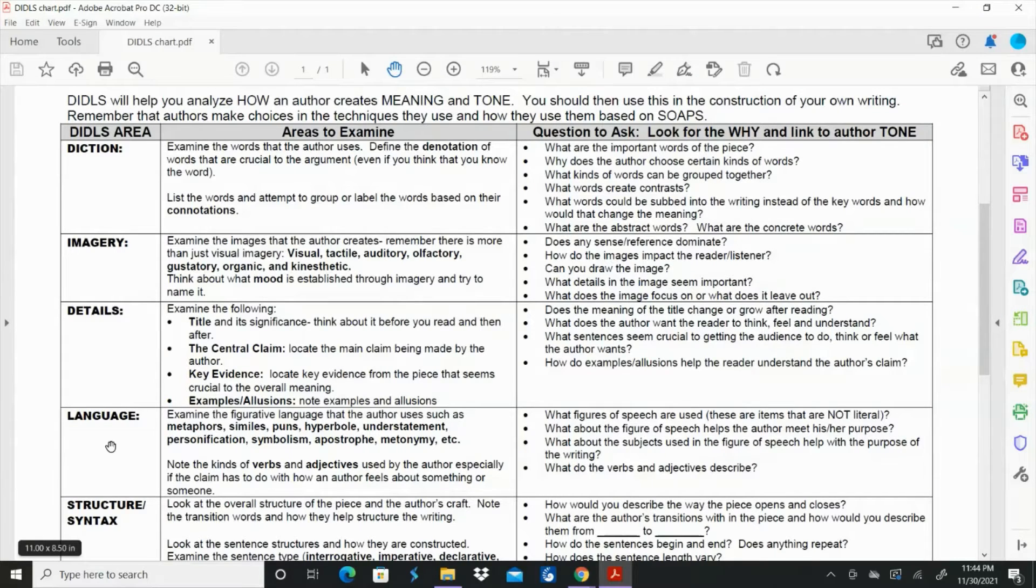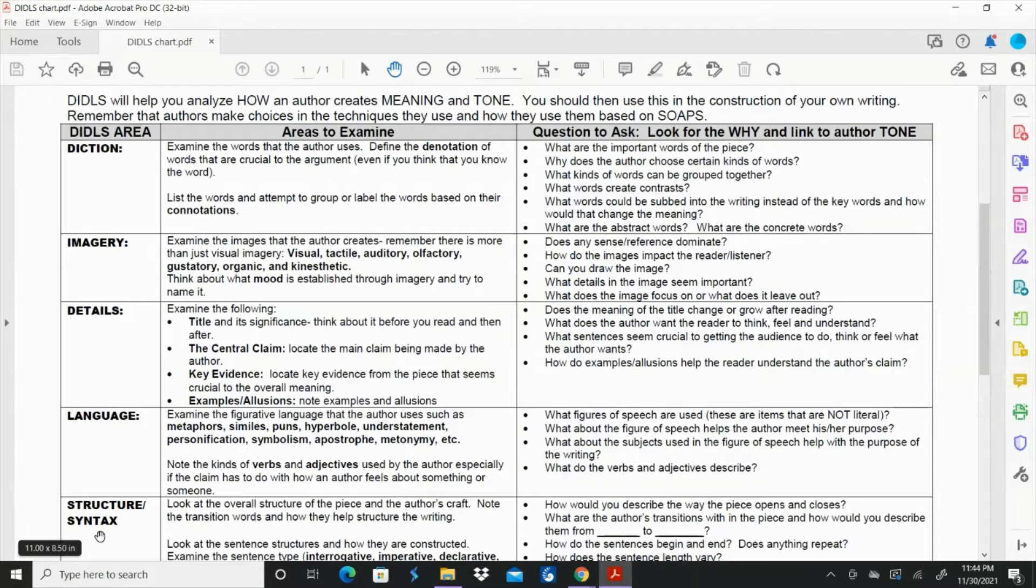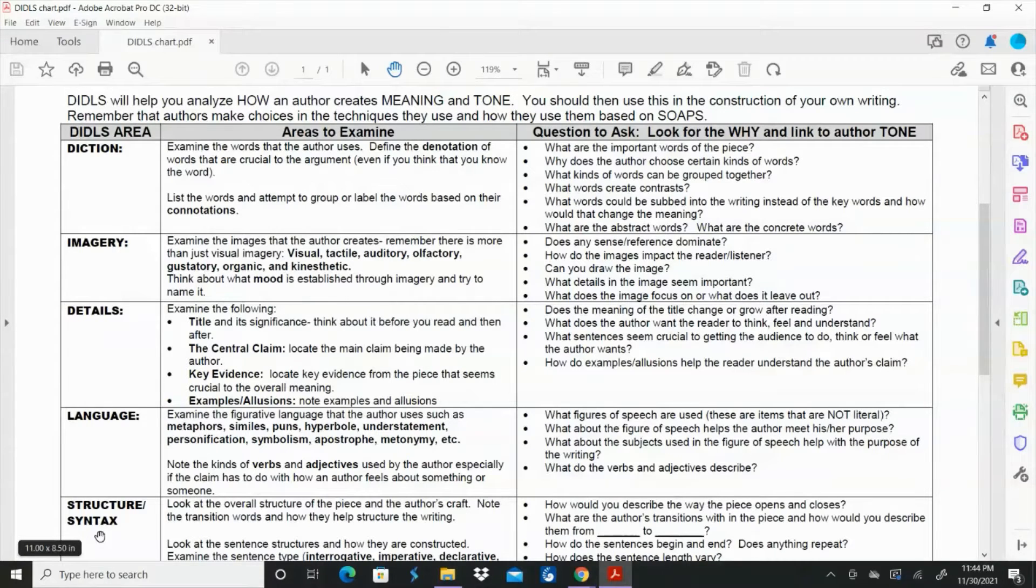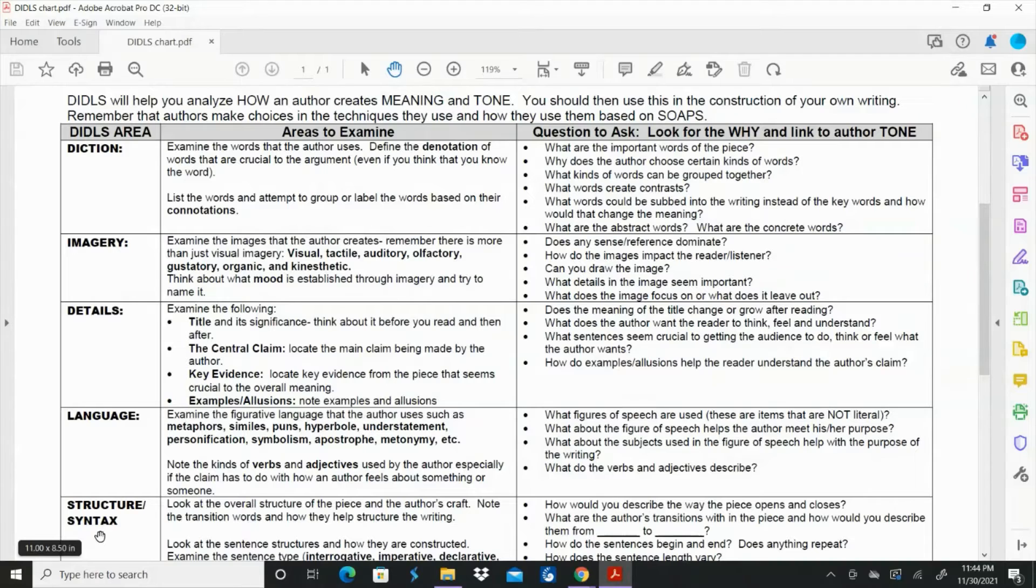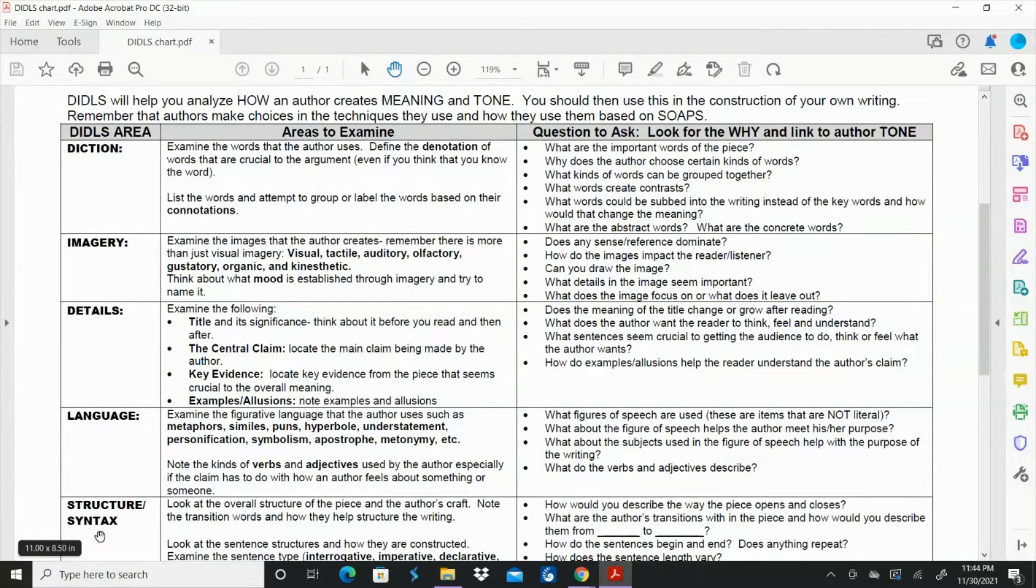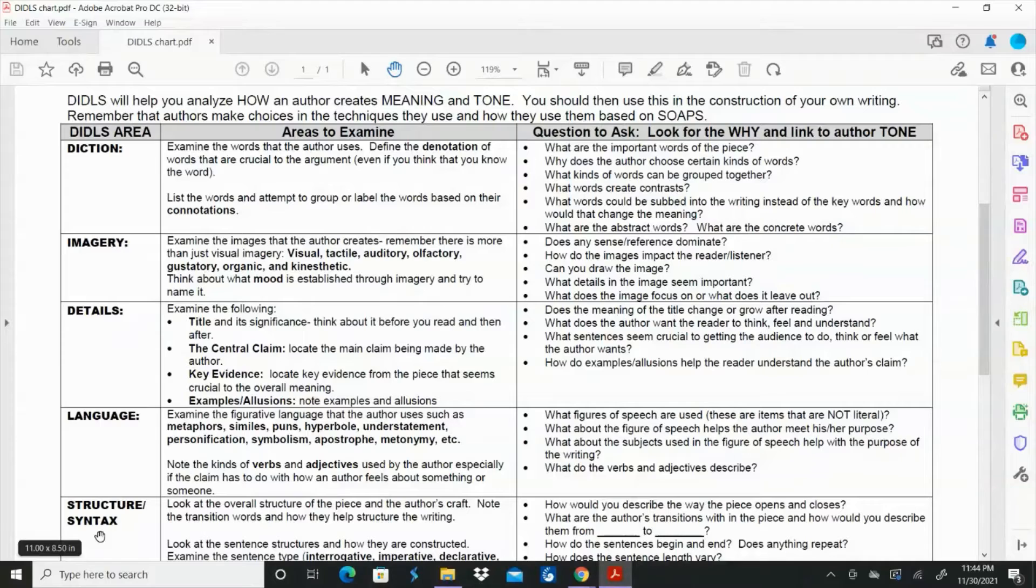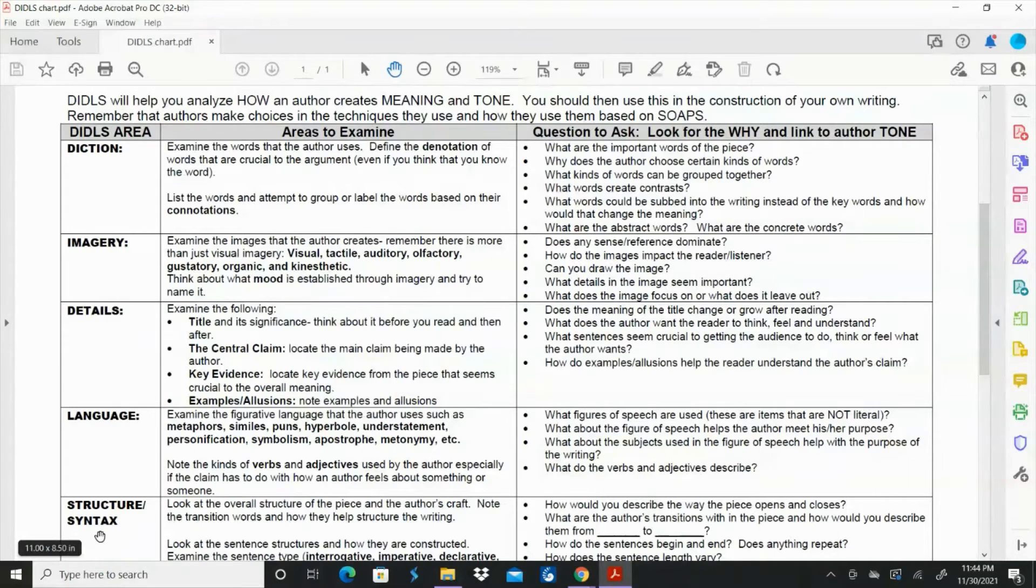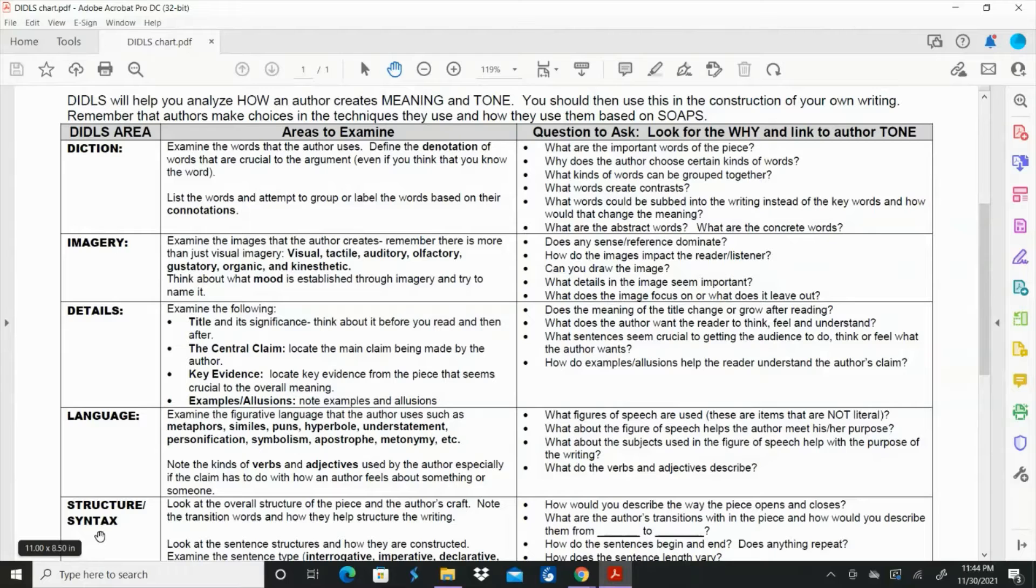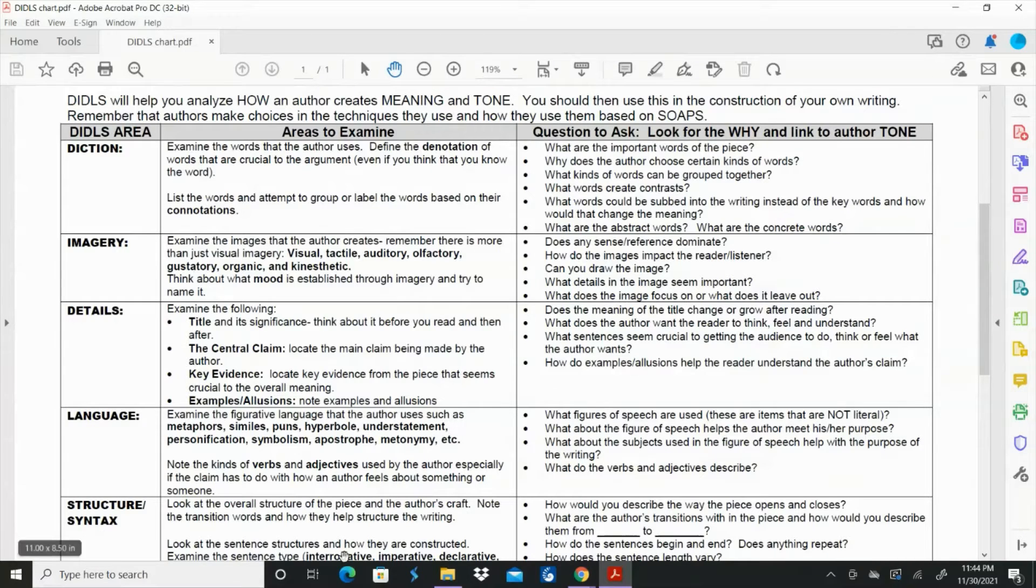For this specific poem we're not going to do structure and syntax because there really isn't anything to talk about. It started out as a spoken word poem that was just printed on paper. There's no punctuation. There's you know anybody could have broken the lines anywhere. So we're not going to worry about the structure and the syntax on this one. That can be for a different kind of poem.